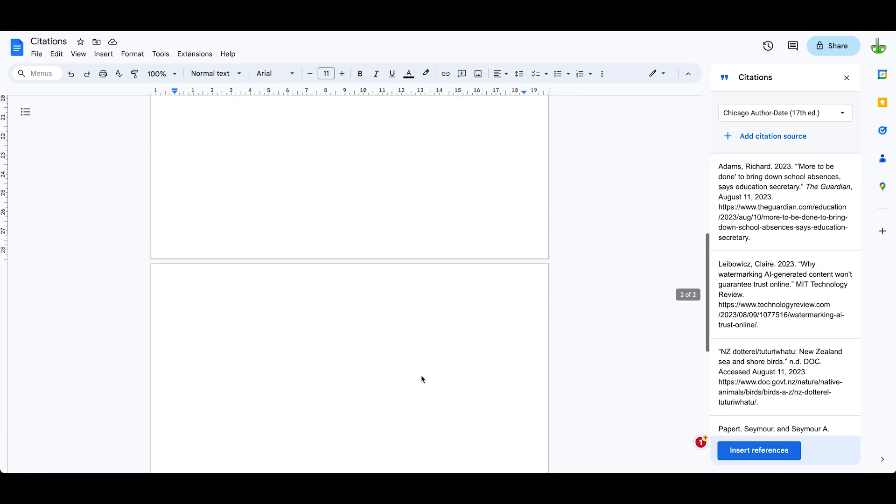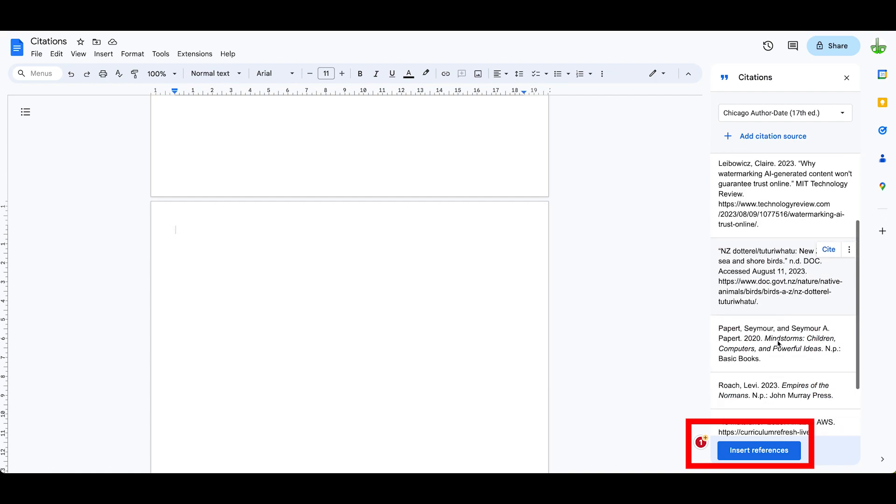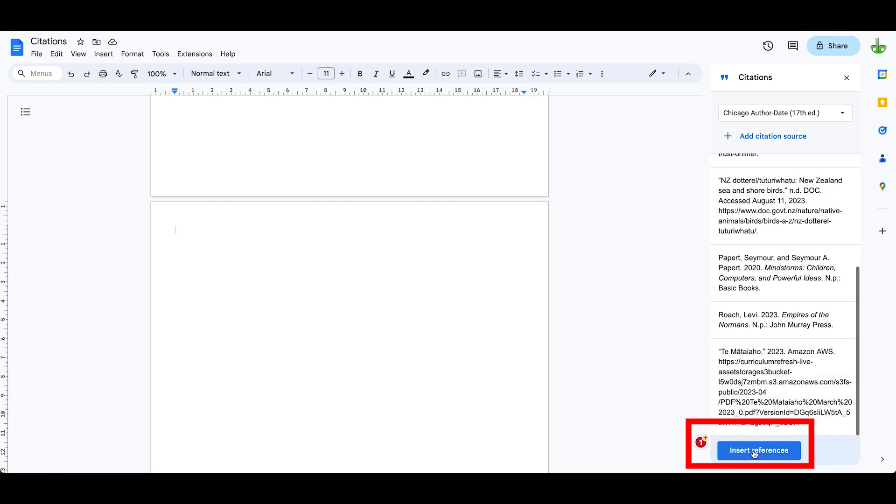So make sure you've got a page break at the end of your document, click in this space here, and down here at the bottom it says insert references. It's going to insert them on the final page of your document.